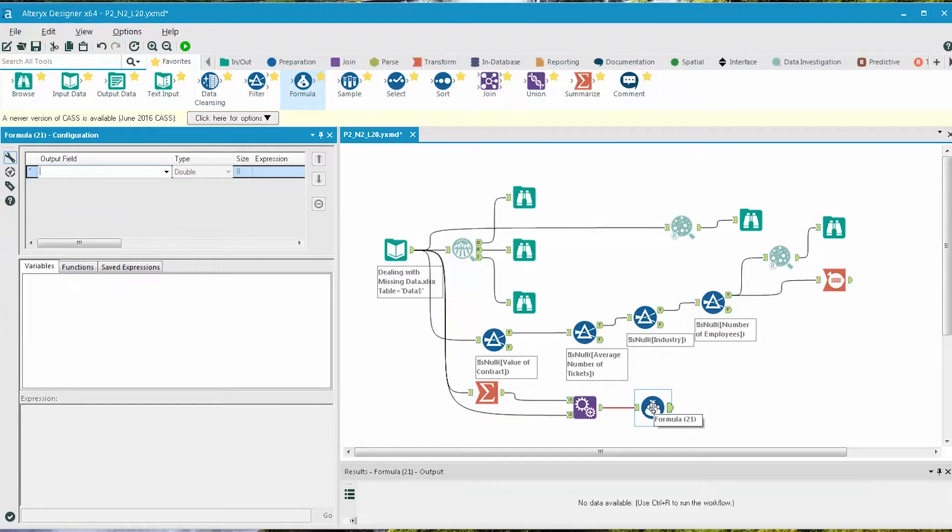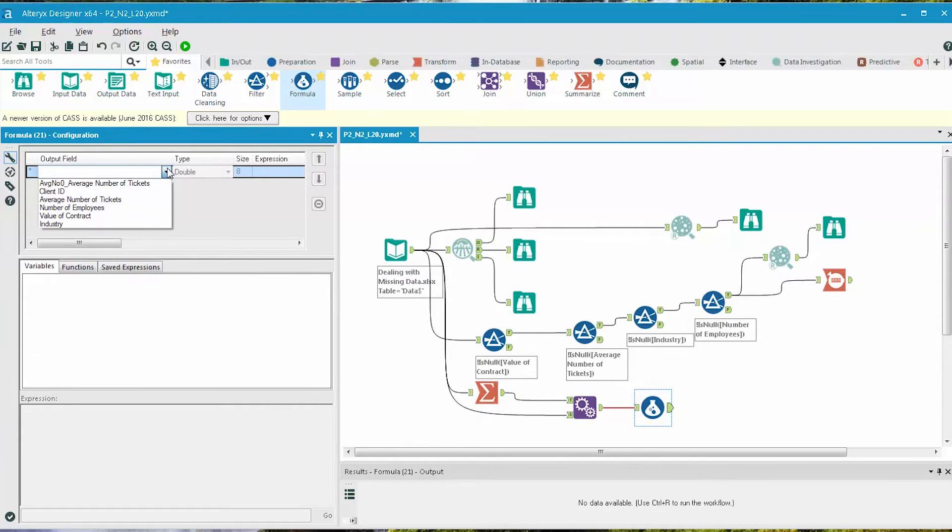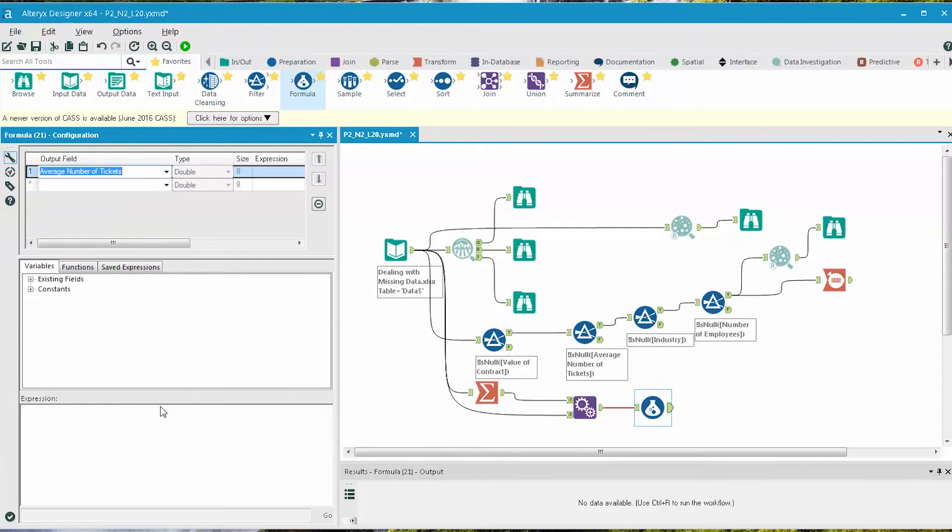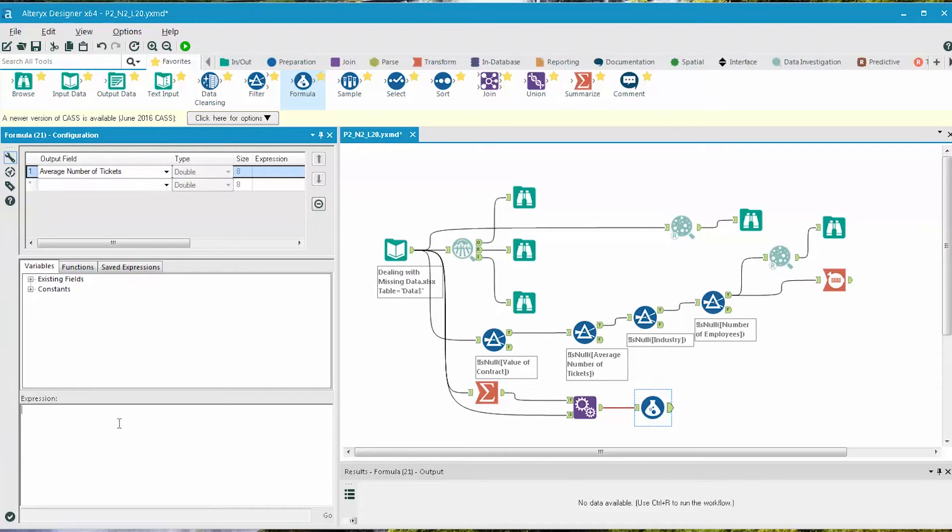To do this, we add a formula tool, and we're going to update the field called Average Number of Tickets. But we're going to build in a conditional expression that looks where the value is null and replaces it with that new value that was just calculated.